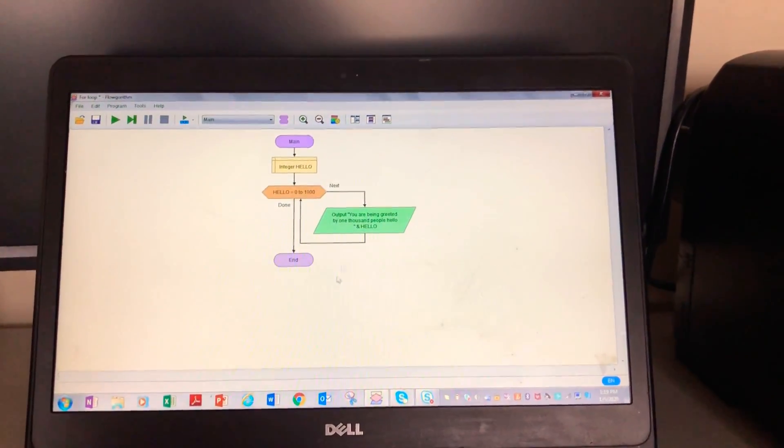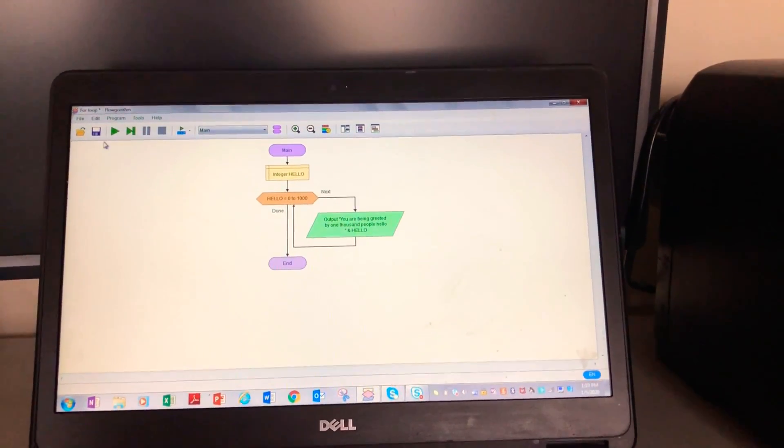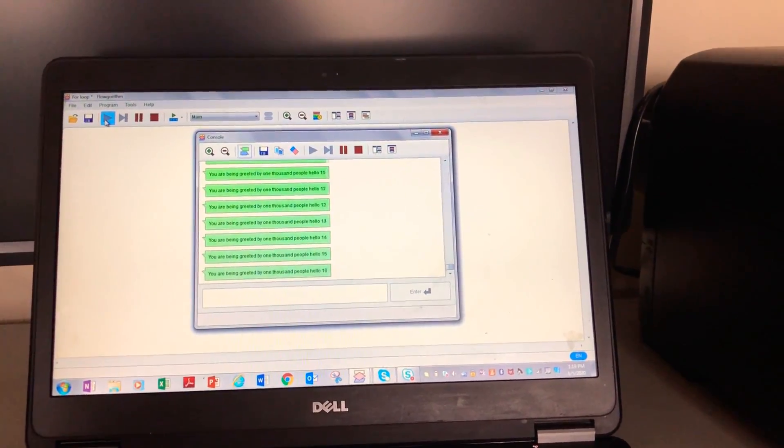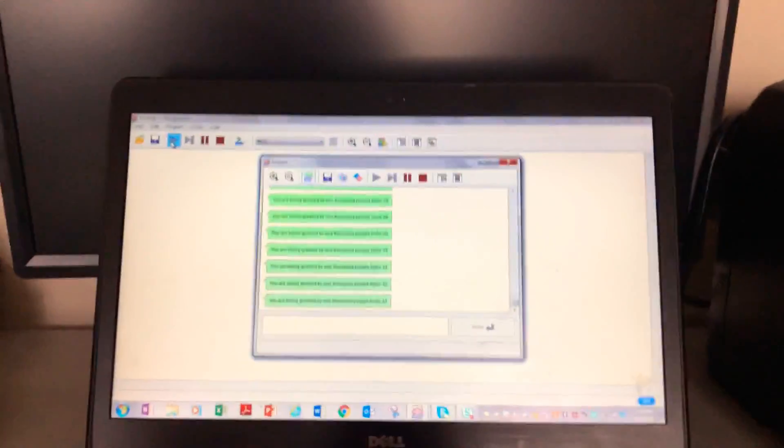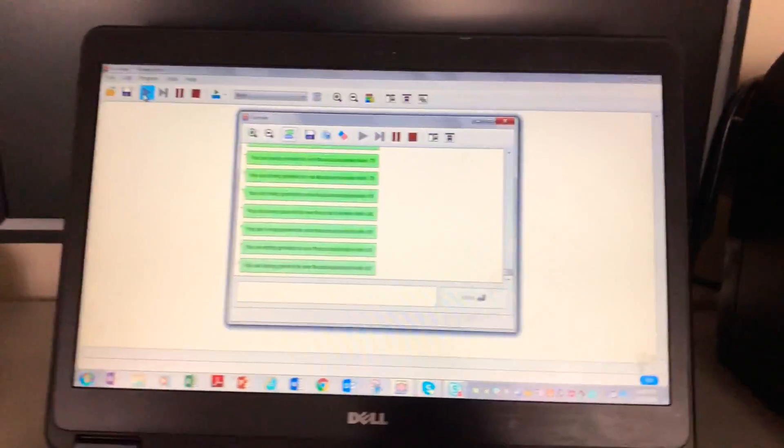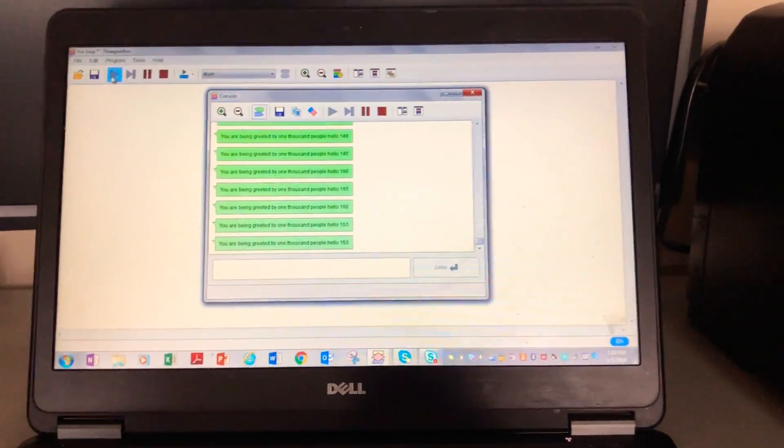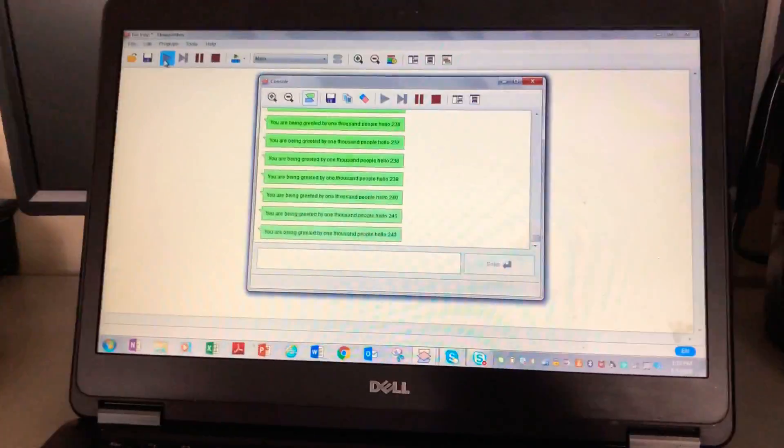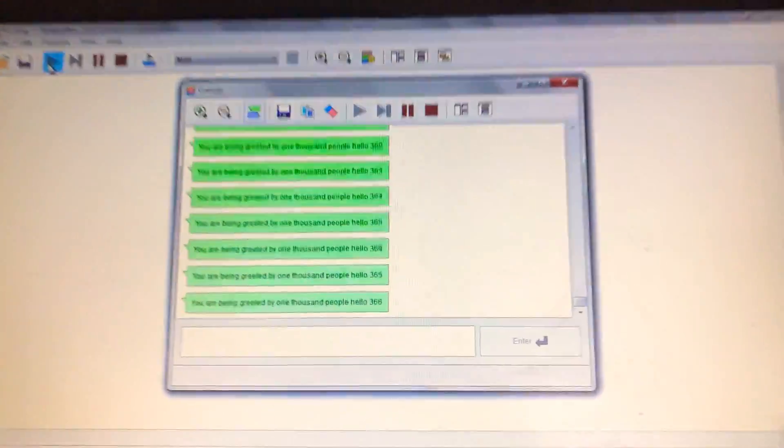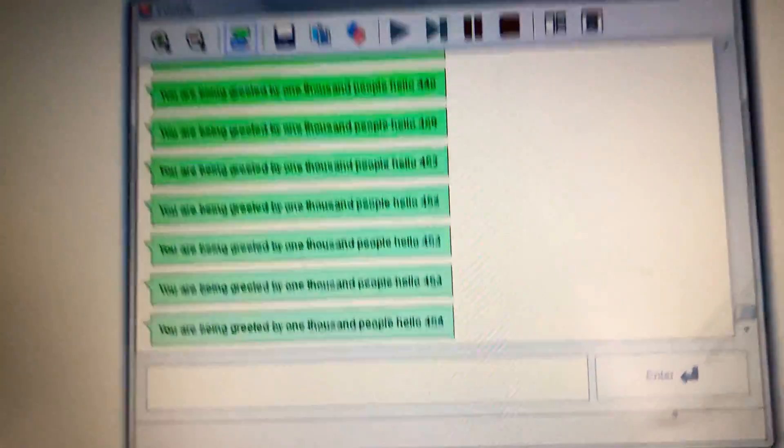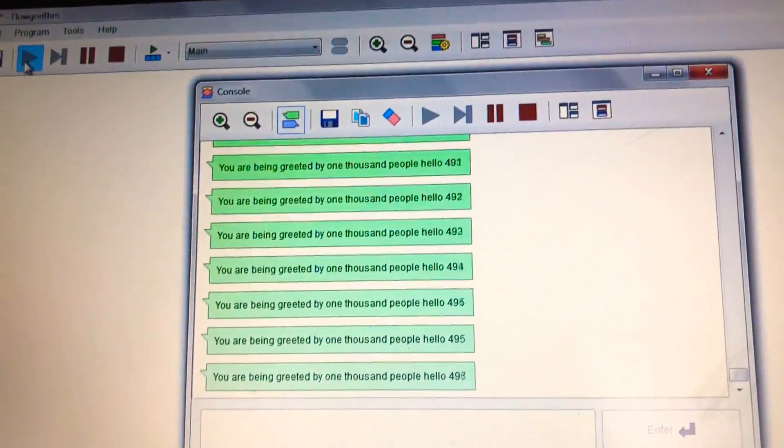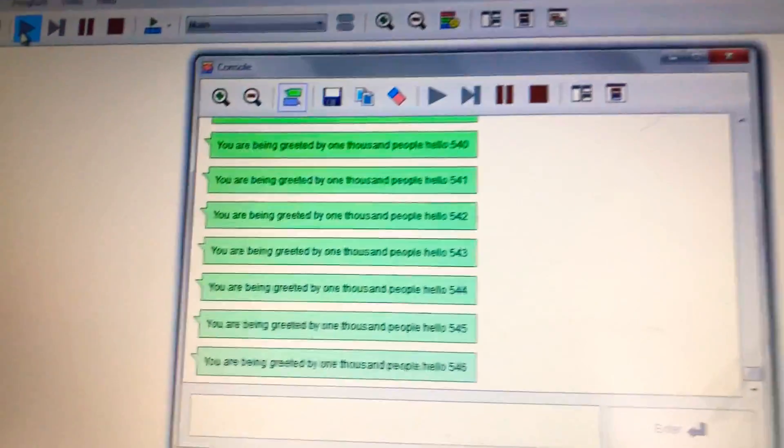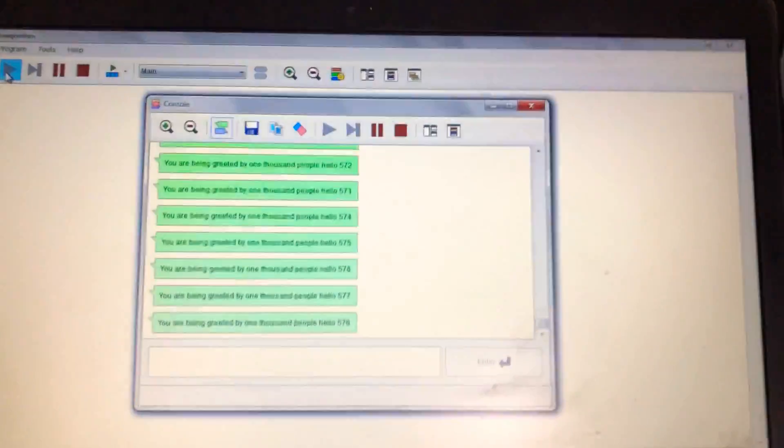So okay, and let's run this program. So it's gonna take like a few seconds, or at least sometimes it can take a minute to get all the way to a thousand. So let's just wait for it till it gets to a thousand.